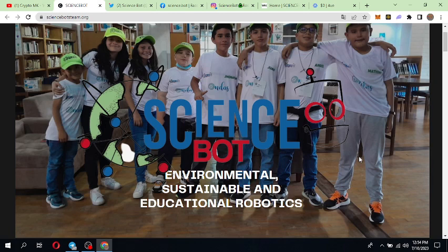They also provide knowledge about environmental science, robotics, programming, video game development, design, 3D printing, etc. I want to add something: they are focusing on planting a tree for every five holders, and they are working with the BSC blockchain.